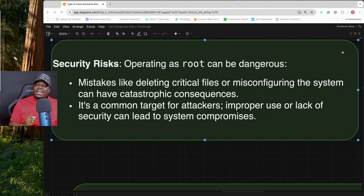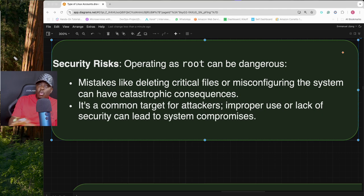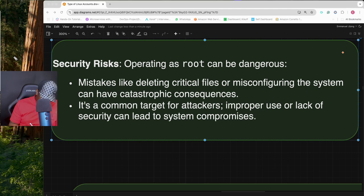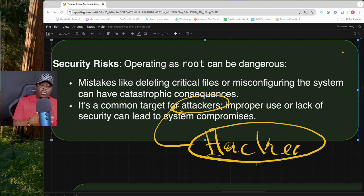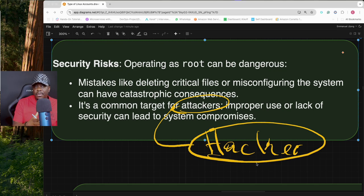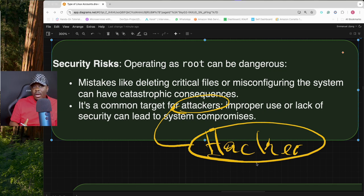The first risk is mistakes: if you make a mistake and delete critical files or misconfigure the system, it can take down your entire application, database, or whatever service you're running. The second risk is that the root account is a target for attackers and hackers. If you store its credentials somewhere accessible, hackers will find and use them.